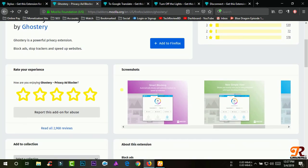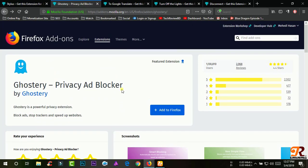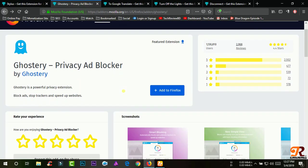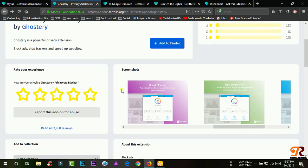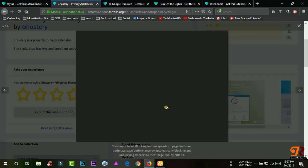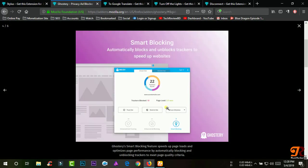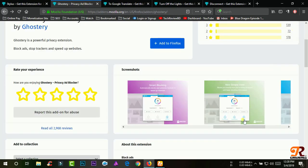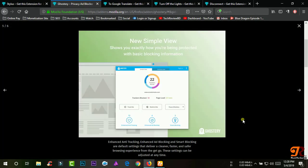Ghostery offers multiple displays and insights dashboards so you can see the information that's relevant to you. With Ghostery 8, Enhanced Anti-Tracking, Enhanced Ad Blocking, and Smart Blocking are default settings that deliver a cleaner, faster, and safer browsing experience.